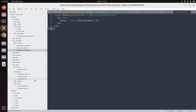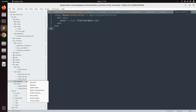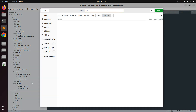After creating the members directory in views, the next thing we need to do is create a template with the same name as the action. Since we have only one action right now — show — we need to create show.html.erb inside the members directory. Let's create this show.html.erb file.